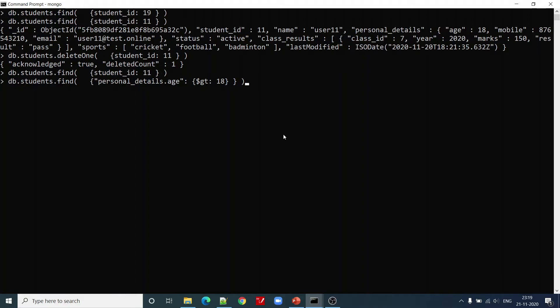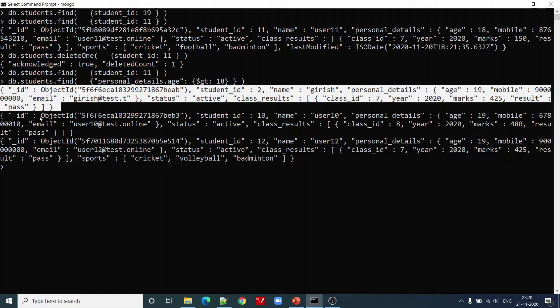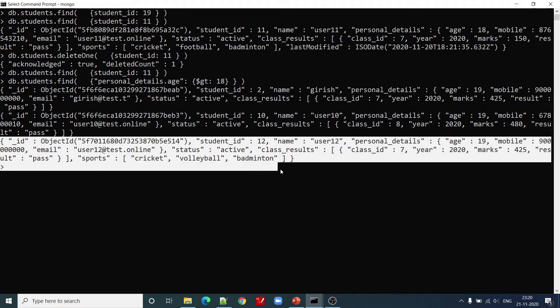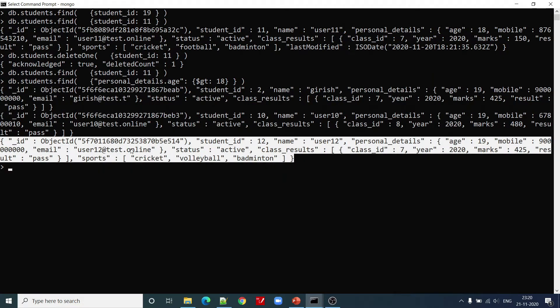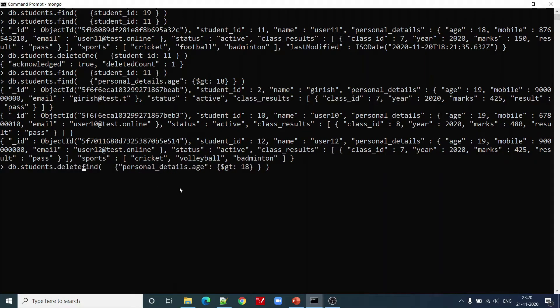Now let us see how many students do we have who have age greater than 18. There are 1, 2, and 3 students.